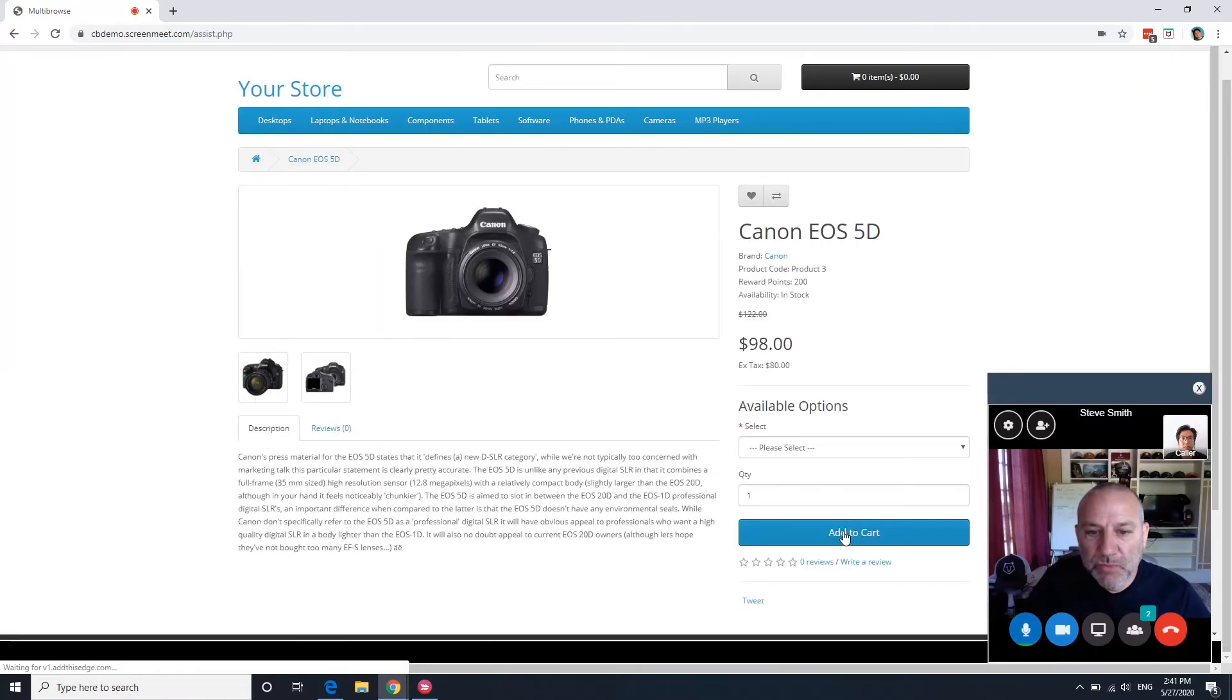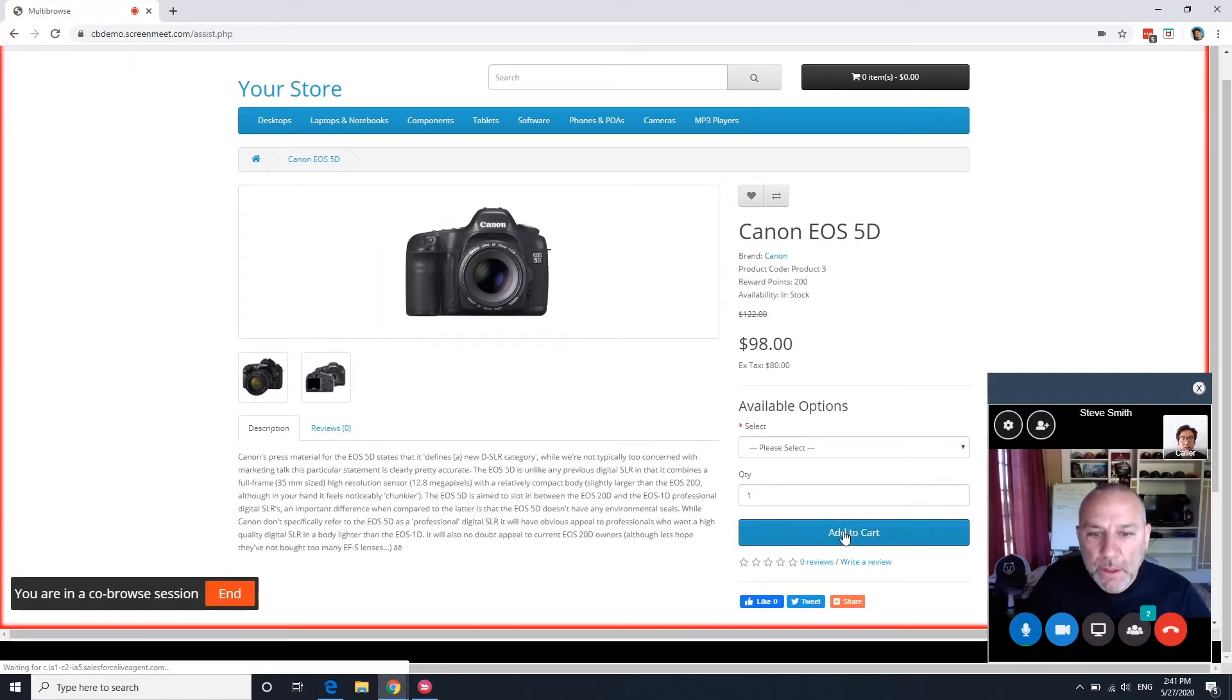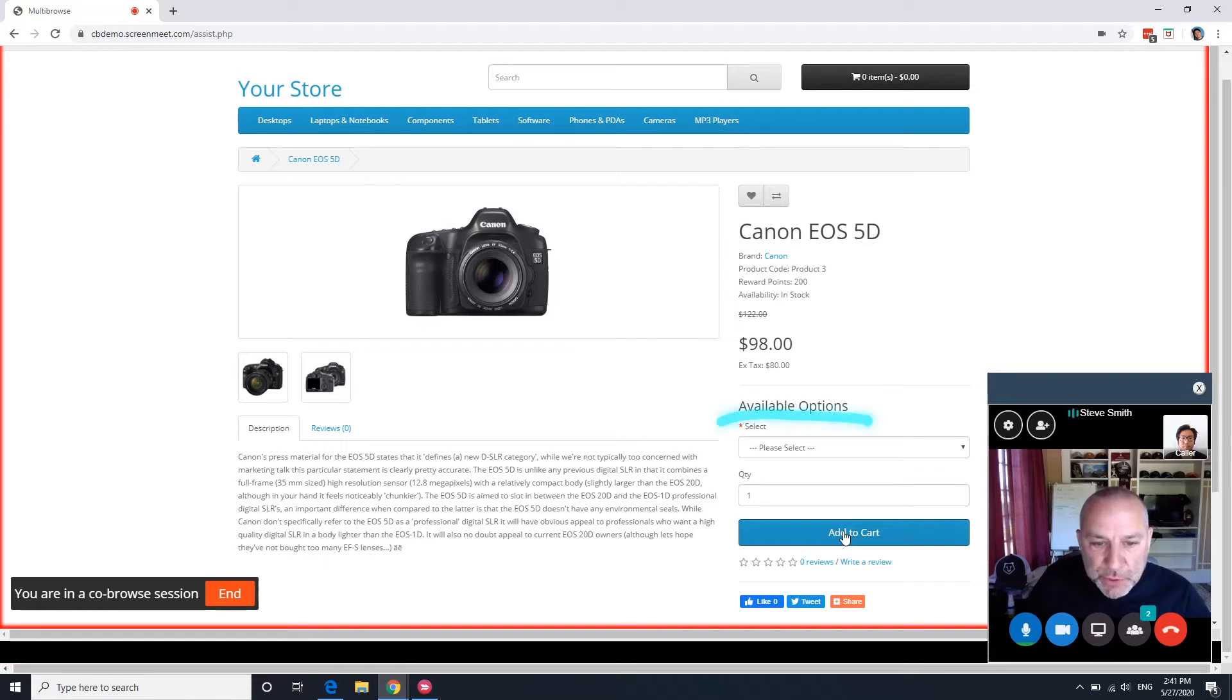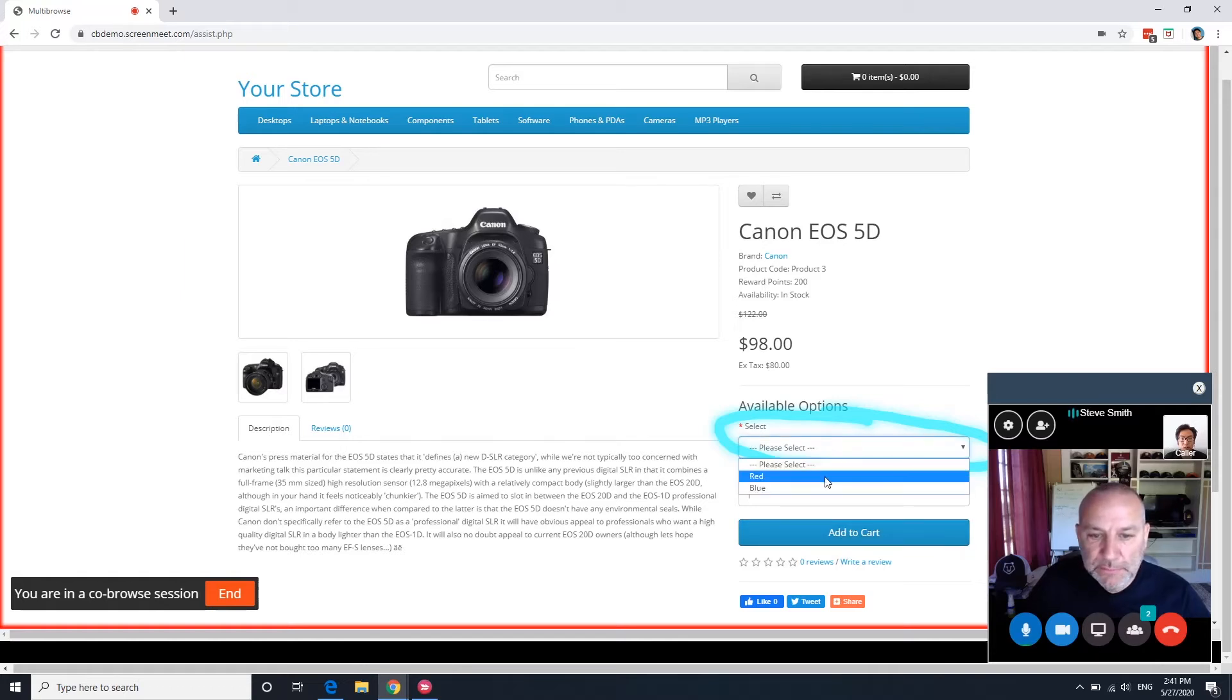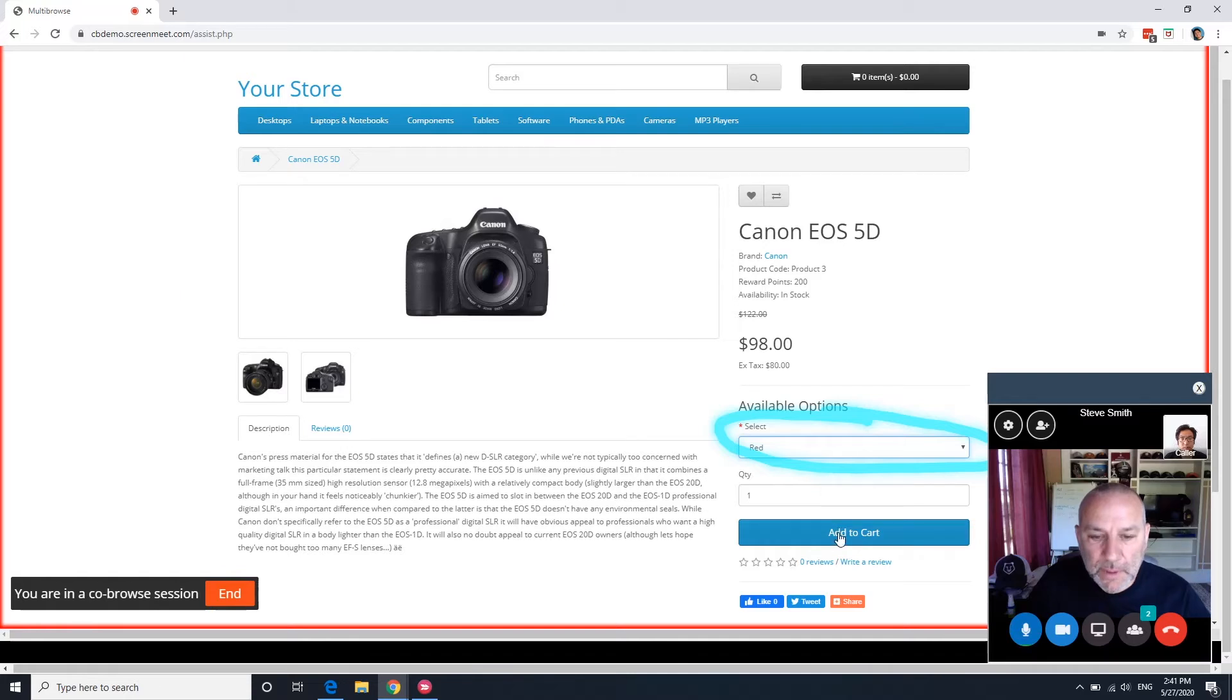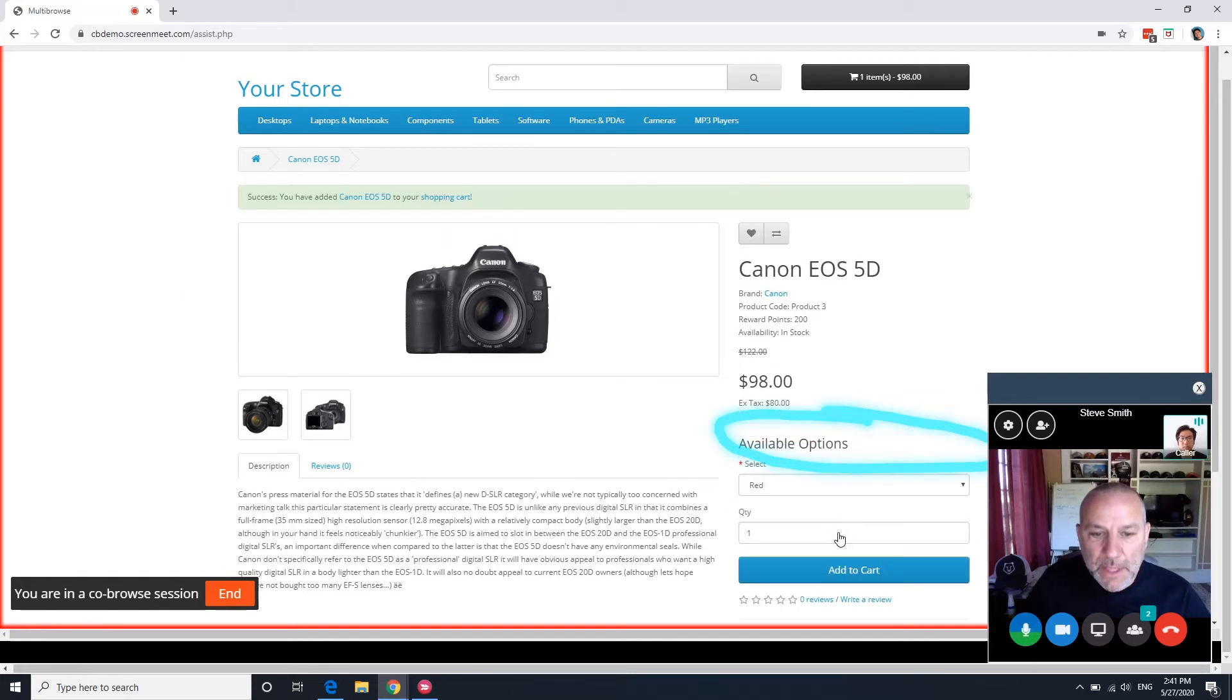Got it. Okay. And you've also got some options to select here. So if you choose one of those for your color. Okay. Add to cart. And add to cart.